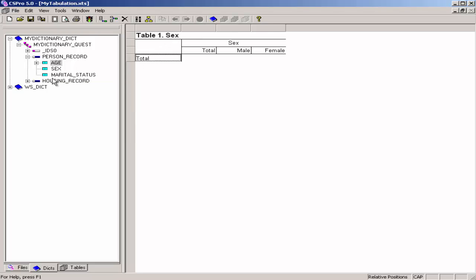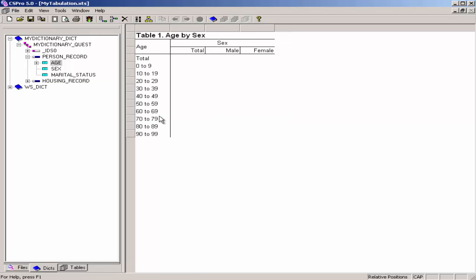Now there is no age in the table. I will drag age back to the table. When you have completed this step, the screen should look something like what you see here.